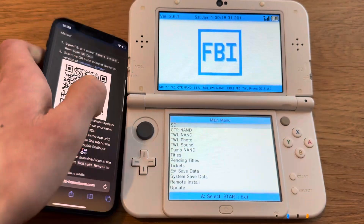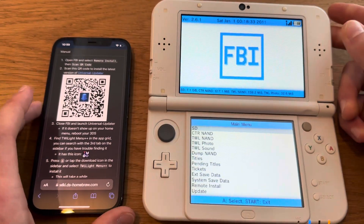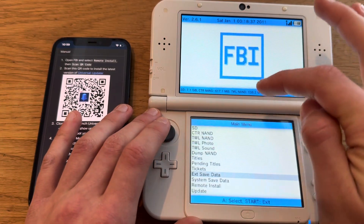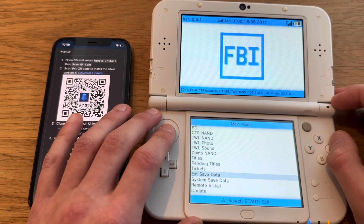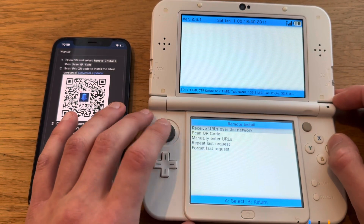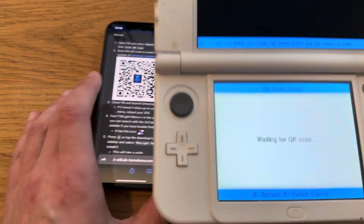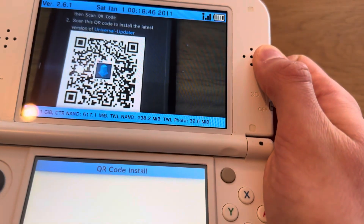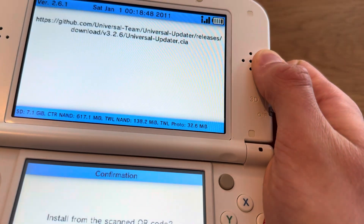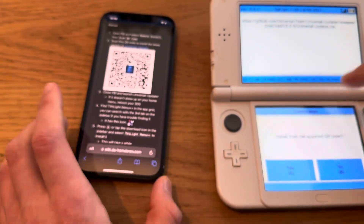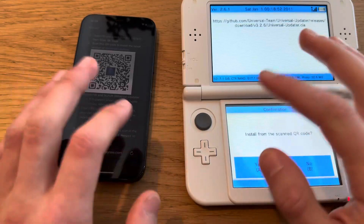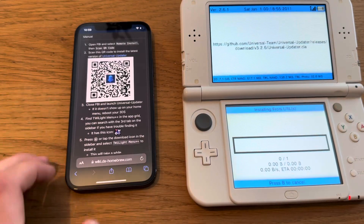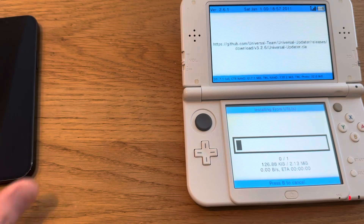This is the right link. Go down, then go to FBI, then go down to Remote Install, Scan QR Code, and scan this code. You're going to need an internet connection on both devices of course. There we go, now that's downloading.